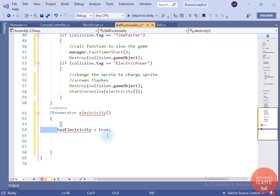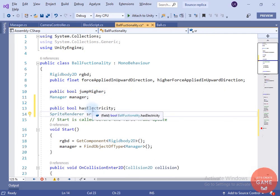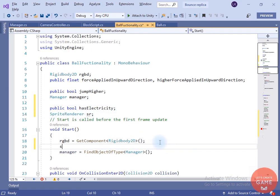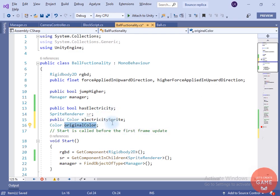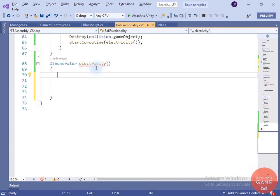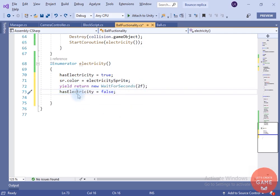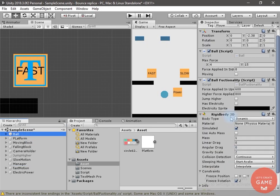Inside the electricity coroutine, I have changed the has electricity variable to true. We need to create this bool variable, and also a sprite renderer variable. I will take the reference of the sprite renderer component at the child of this transform. I will create two color variables: one for the electricity sprite and one for the original color to change the ball color back. In Start, I will take the original color of the sprite. When the game object hits the electric block, I will change the color to the electricity sprite color. After two seconds, set has electricity to false and restore the ball's original color. Now let's assign the electricity sprite color.